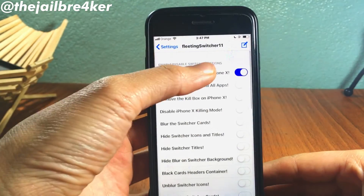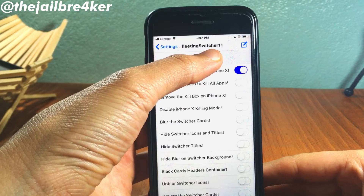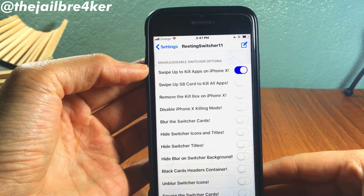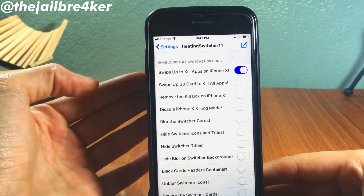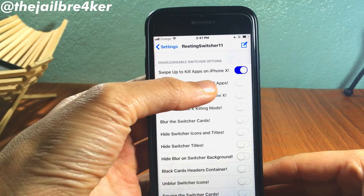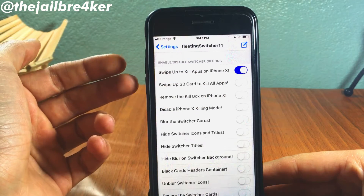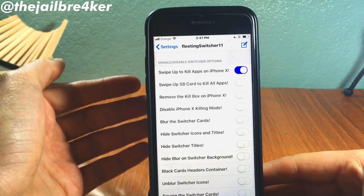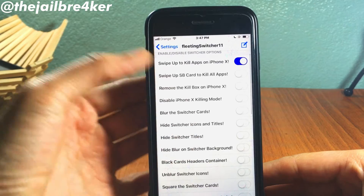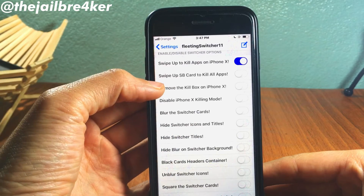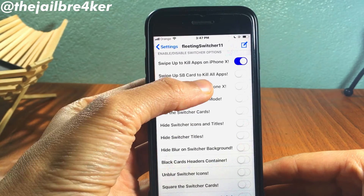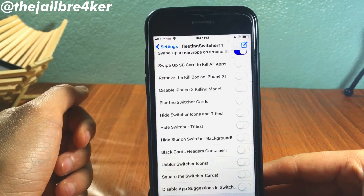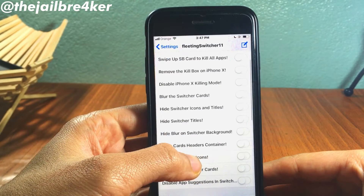It's called Flarence Switcher 11. You have the option to swipe up to kill apps on iPhone X, but this option does not exist on iOS 12 — only on iOS 11. And you have an option to swipe up a springboard card to kill all apps; this also is not available on iOS 12.